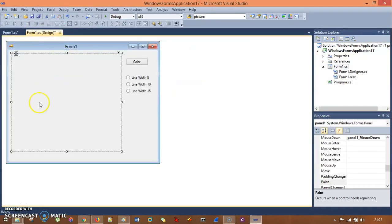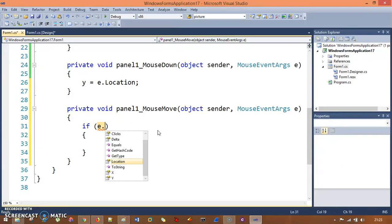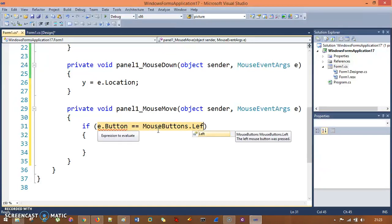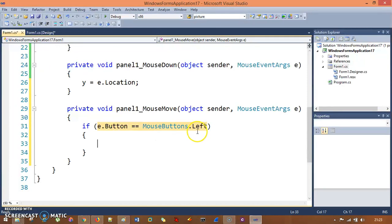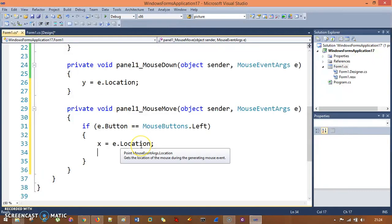The next event is MouseMove — whenever the user moves the mouse inside the panel, something is created. Go to the panel events, find MouseMove, and double-click. Inside, write: if E.Button equals MouseButtons.Left — if the user presses the left mouse button — then set X equals E.Location.